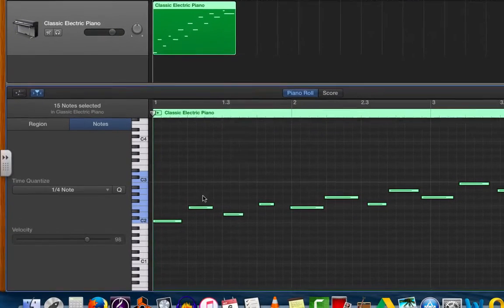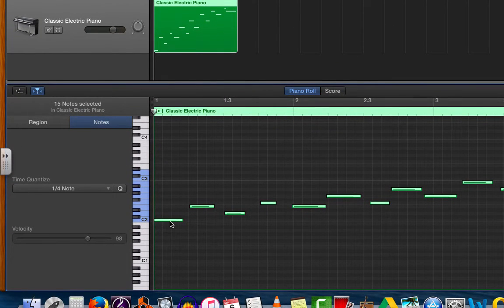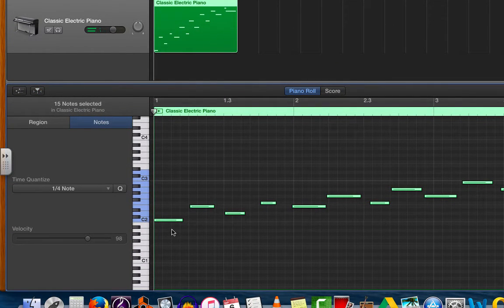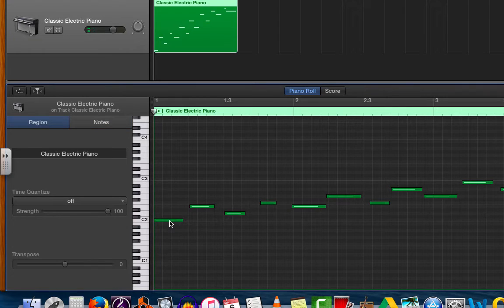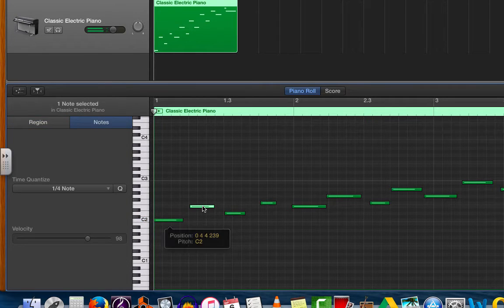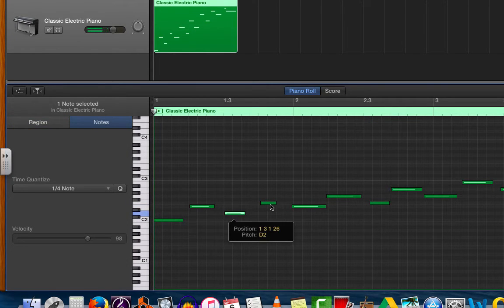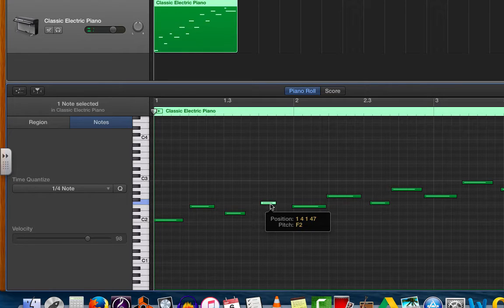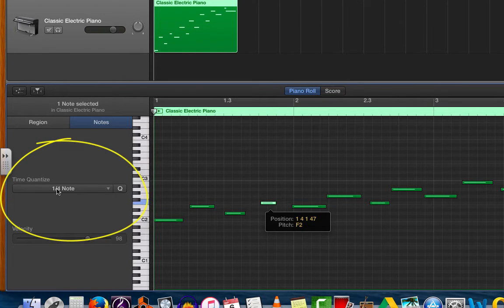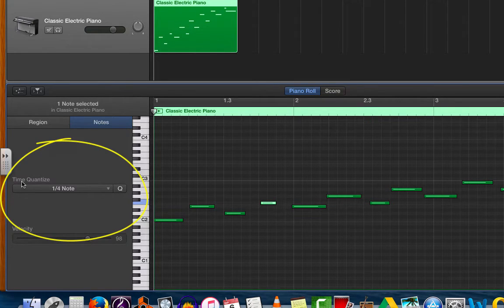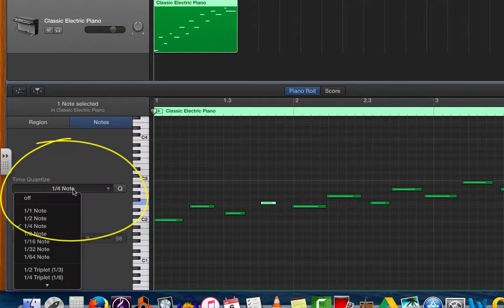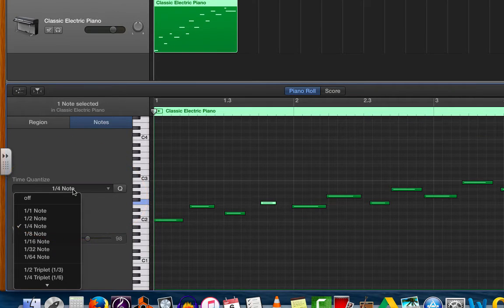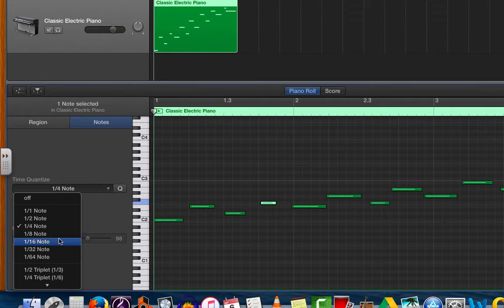Once you are on this screen, each horizontal dash corresponds with a note from the region above. I can click on any one to hear what it sounds like. You'll also notice on the left here something called time quantize. You have lots of different rhythmic values to select from.